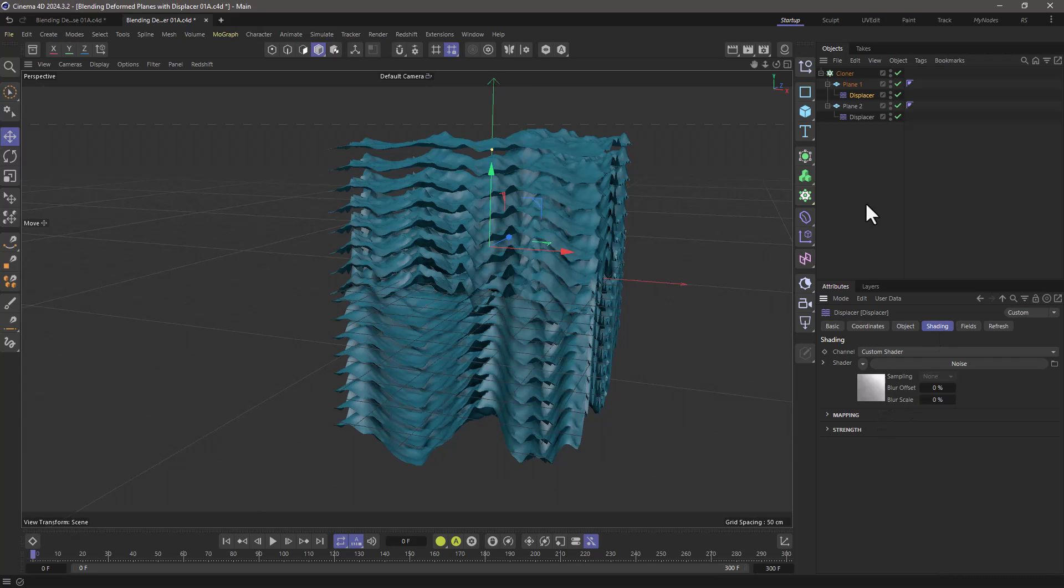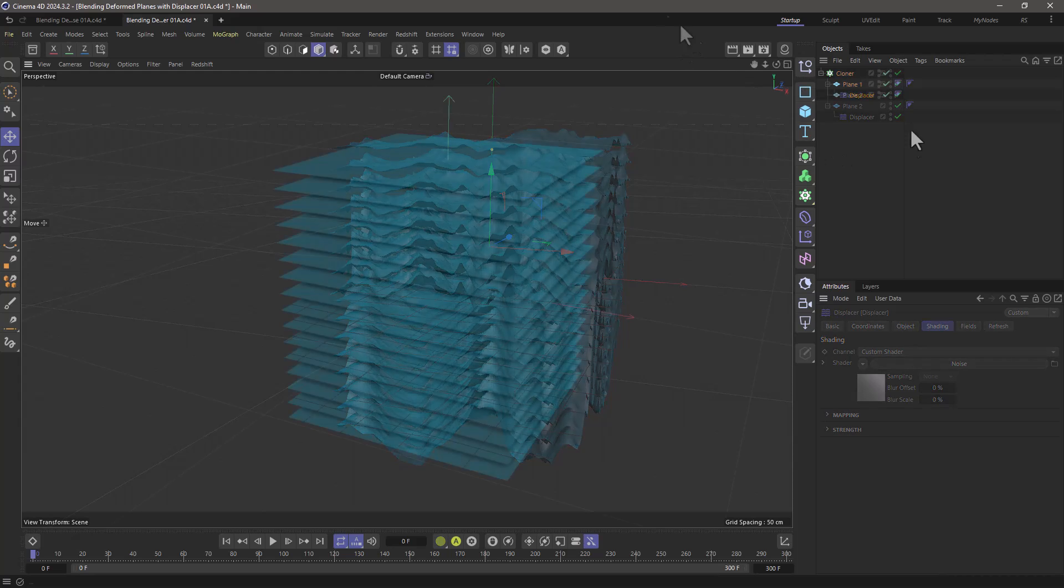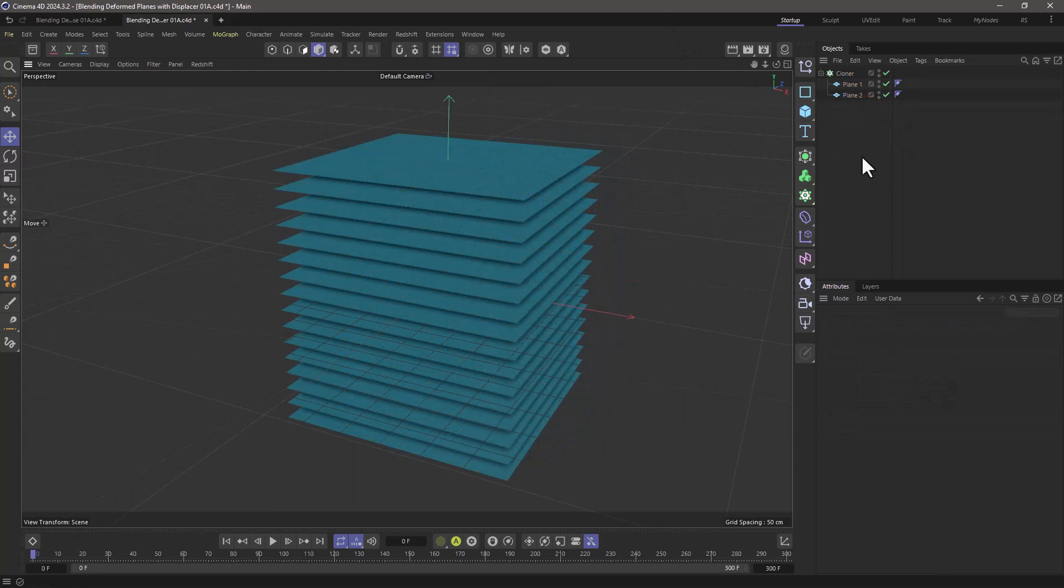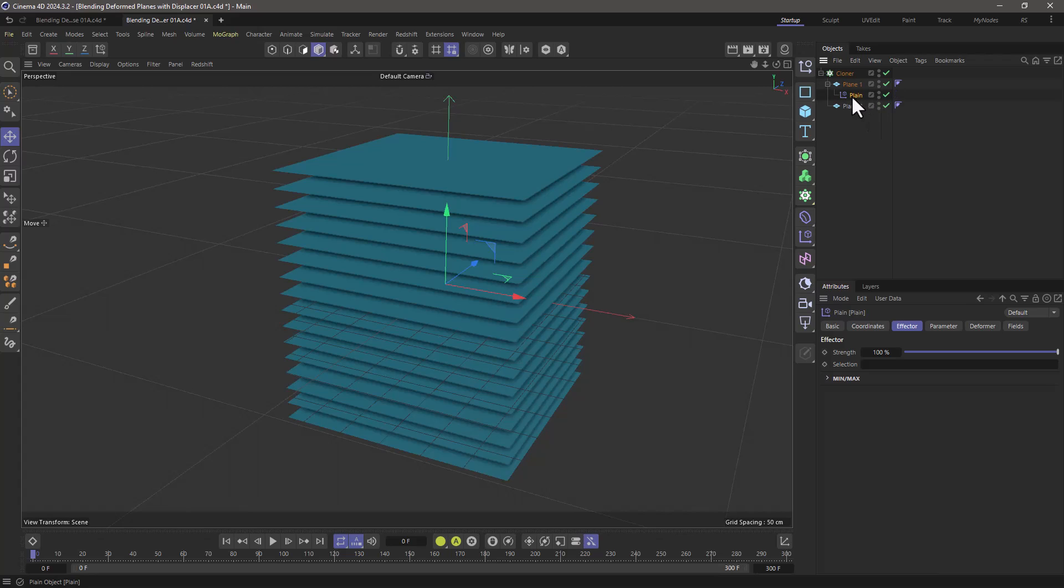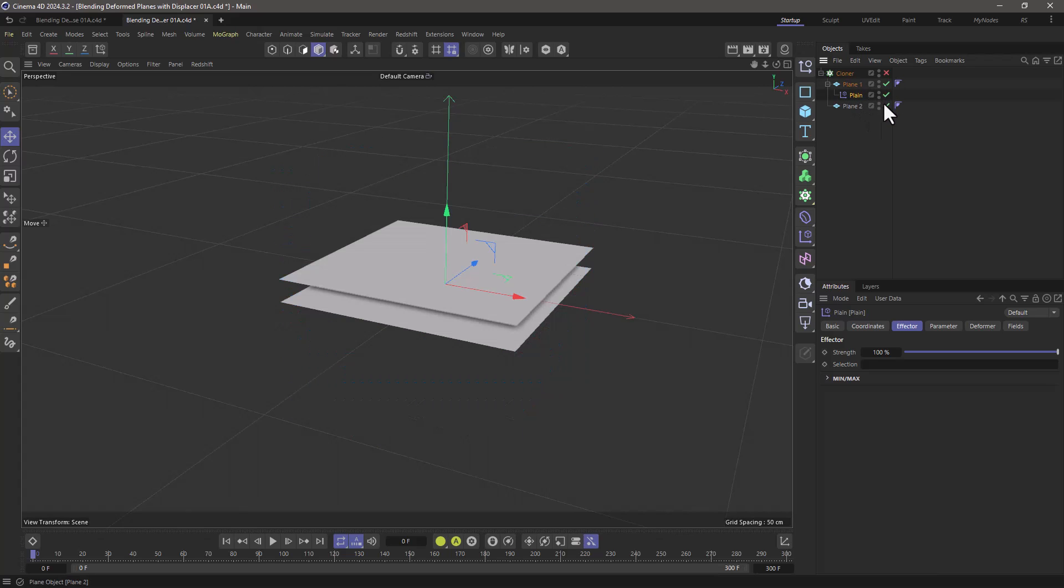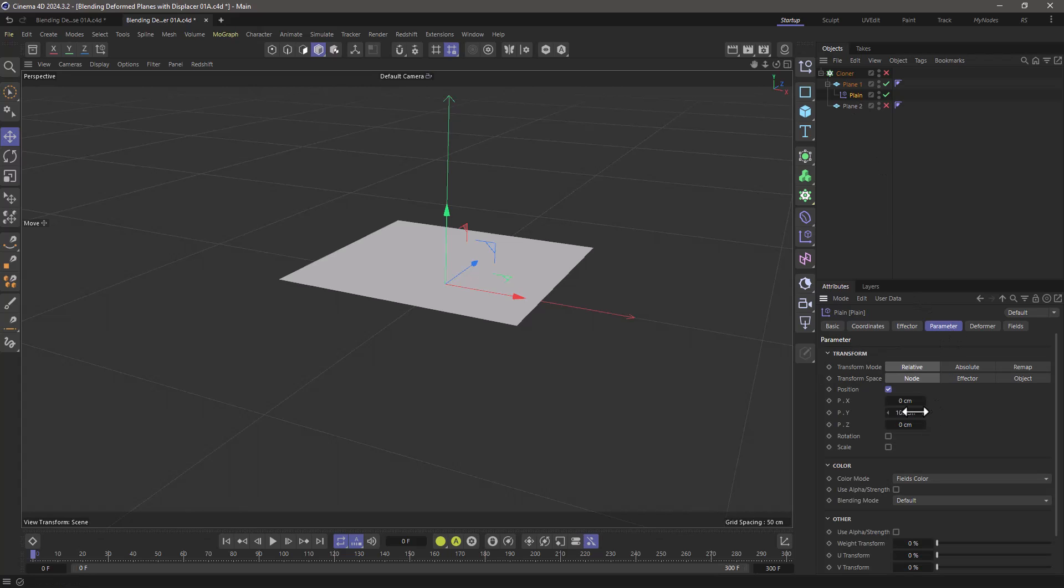So let me show you how to set this up without using a displacer. I have removed the displacers and what I'm going to replace them with is a plane effector. I'm going to put it on one of the two planes and turn the other one off, and in the plane effector I can set the parameter to the z value.